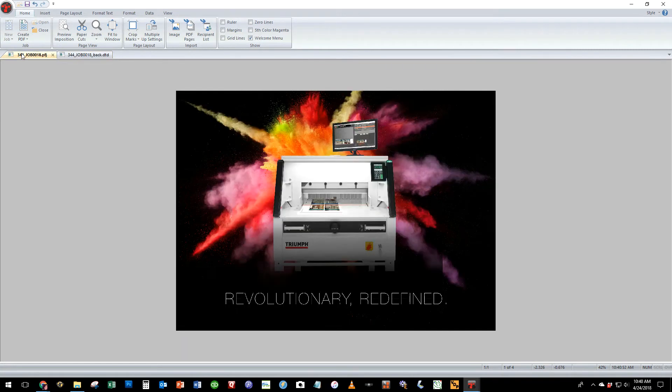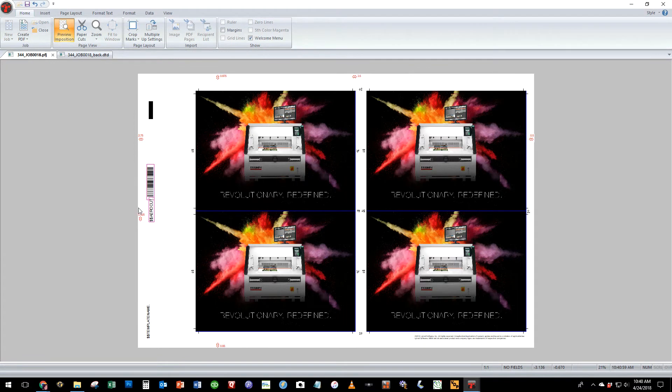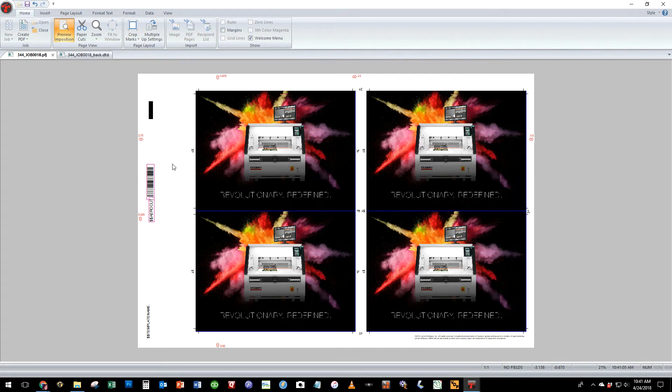We can preview how that's going to impose on the sheet by selecting the preview and position button and you'll notice that it will create a barcode that we'll use to bring up the appropriate template at the cutter.